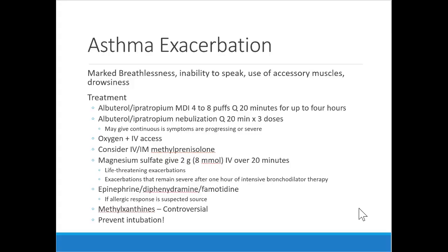For acute exacerbations, treatment is short-acting medications, oxygen, and IV steroids — the same style of treatment but ramped up with more aggressive delivery. Magnesium sulfate can be given over 20 minutes; high-dose magnesium has good bronchodilation effects by relaxing smooth muscle with relatively few side effects. If an allergic reaction is suspected, treat it like anaphylaxis — epinephrine, diphenhydramine, famotidine. The goal is to prevent the patient from needing mechanical ventilation and intubation.